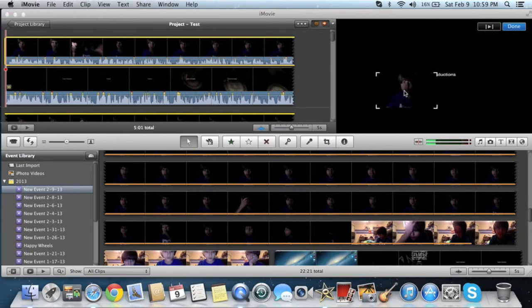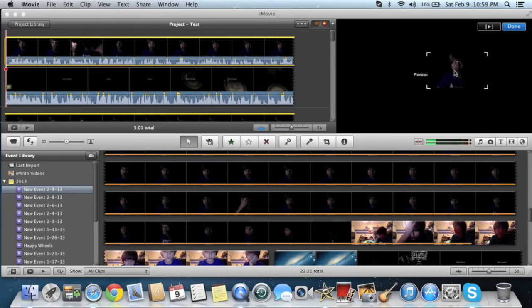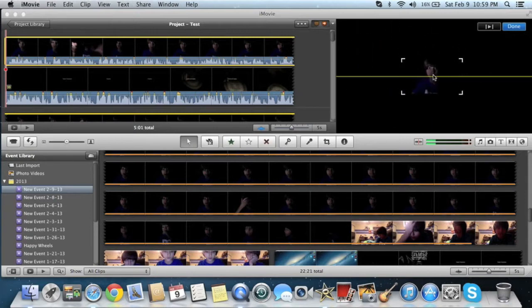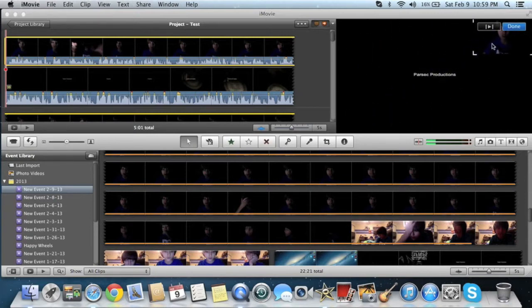So now you have your face cam thing right here. So you can put it in the corner, you can put it here, you can put it anywhere you want. So I usually put it up in here. So now you hit done.